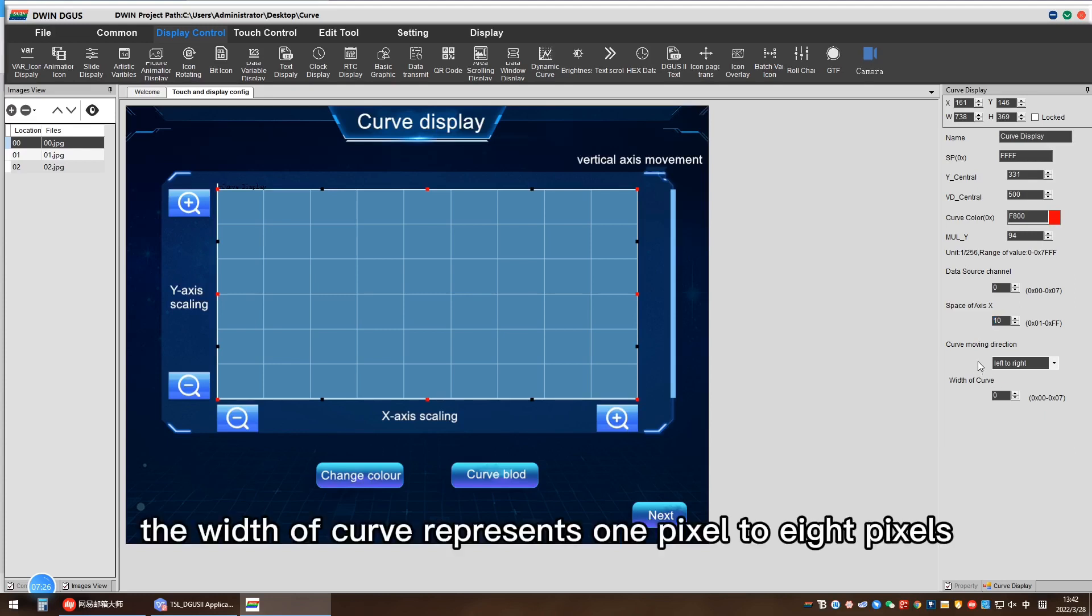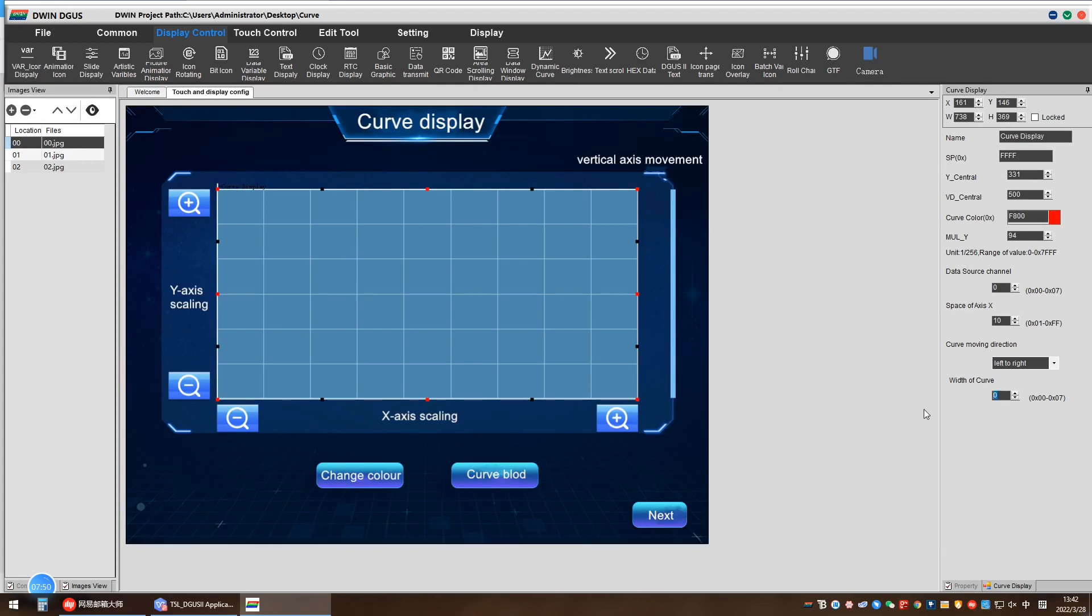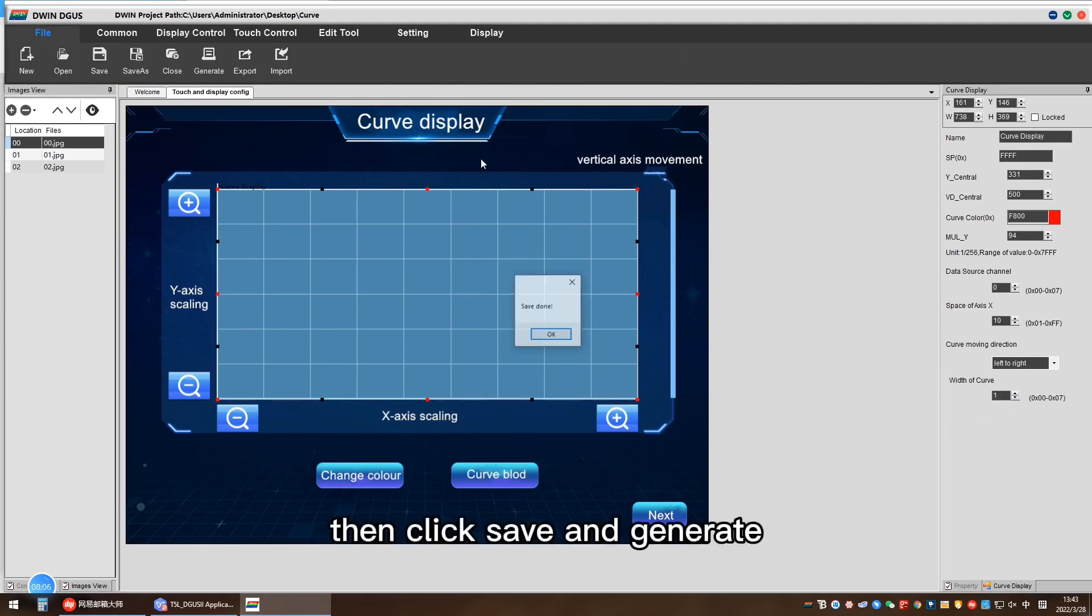The width of curve represents 1 to 8 pixels, which is the thickness of the curve line width. Here we set 1. Then click save and generate.